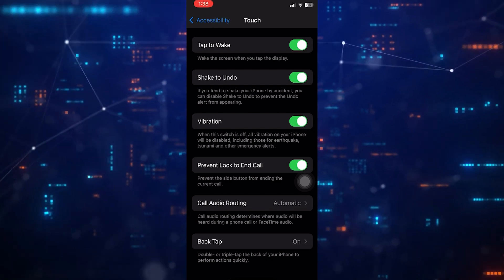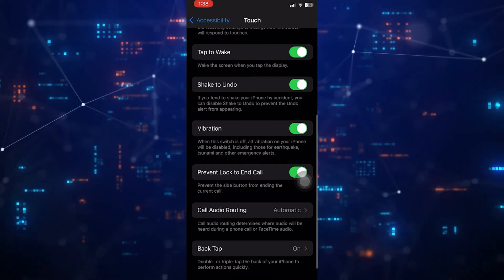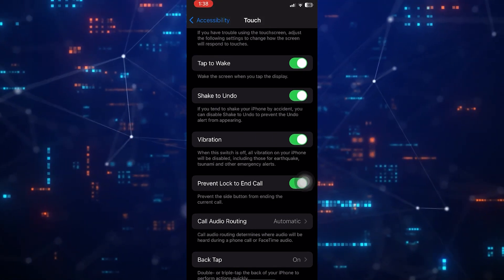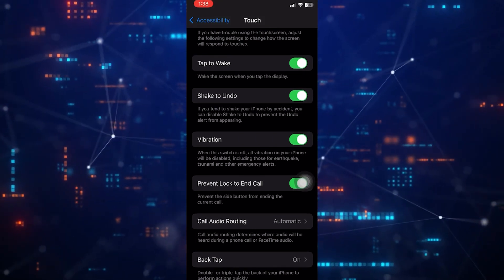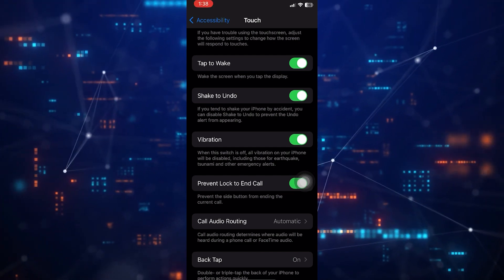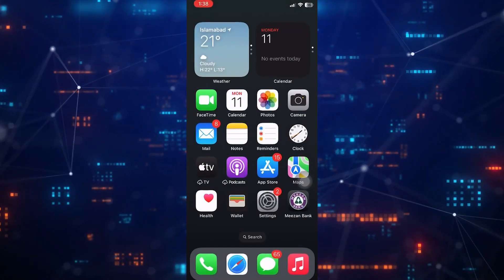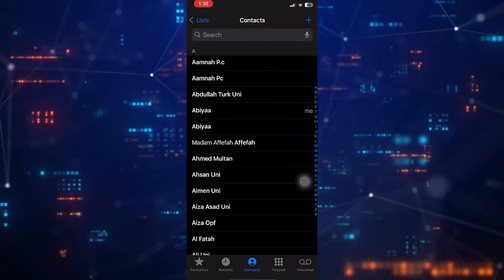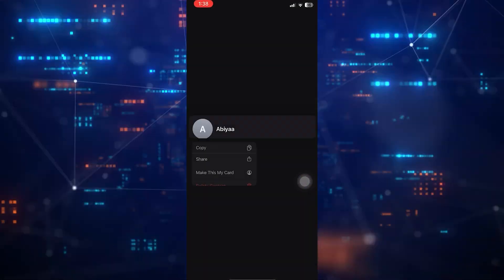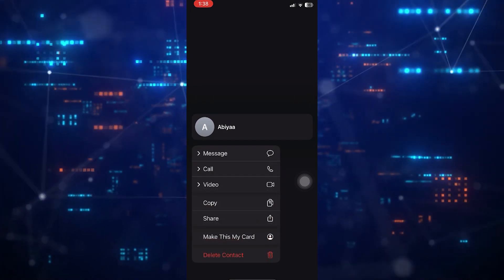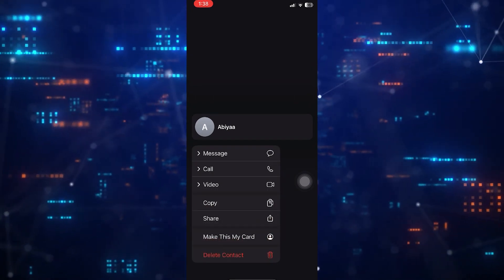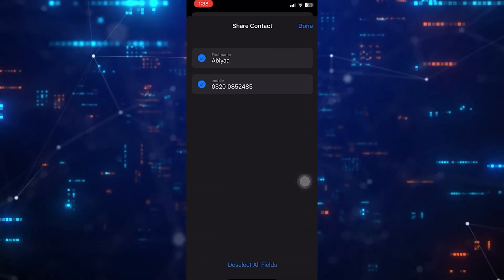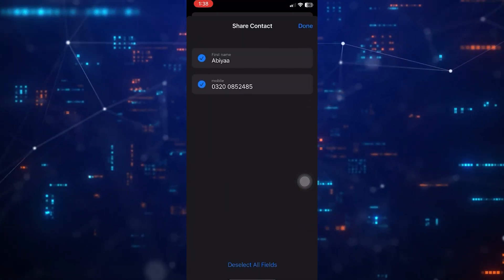As you can see here, toggle this option on, and let's go back to the contacts. Now if you accidentally merge here and shake the phone, you will see a pop-up. Just click on undo, and the contacts will be unmerged.